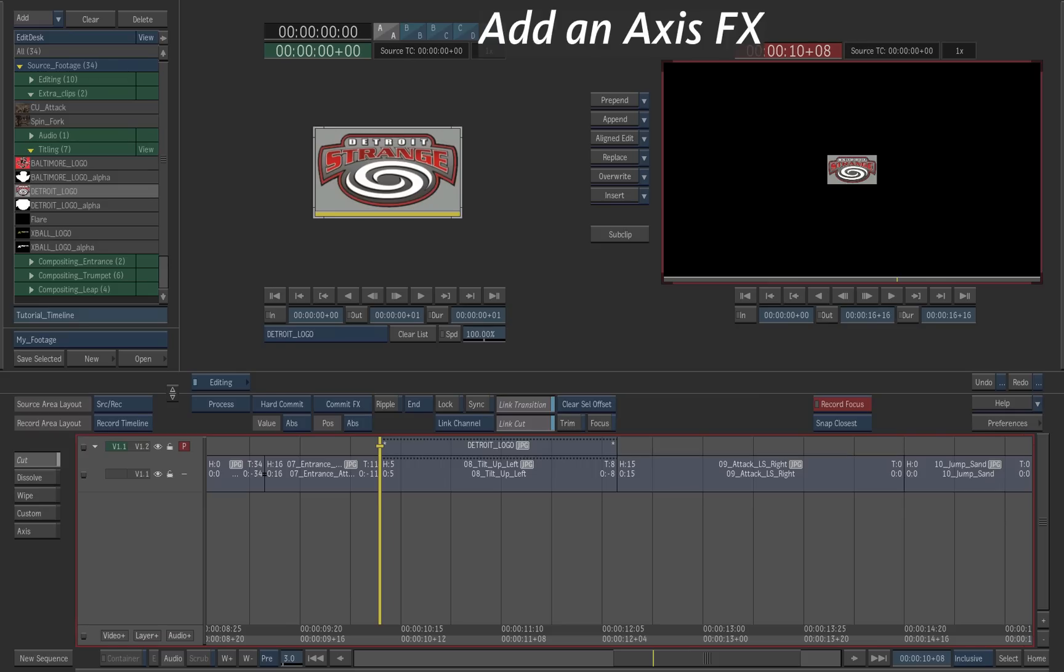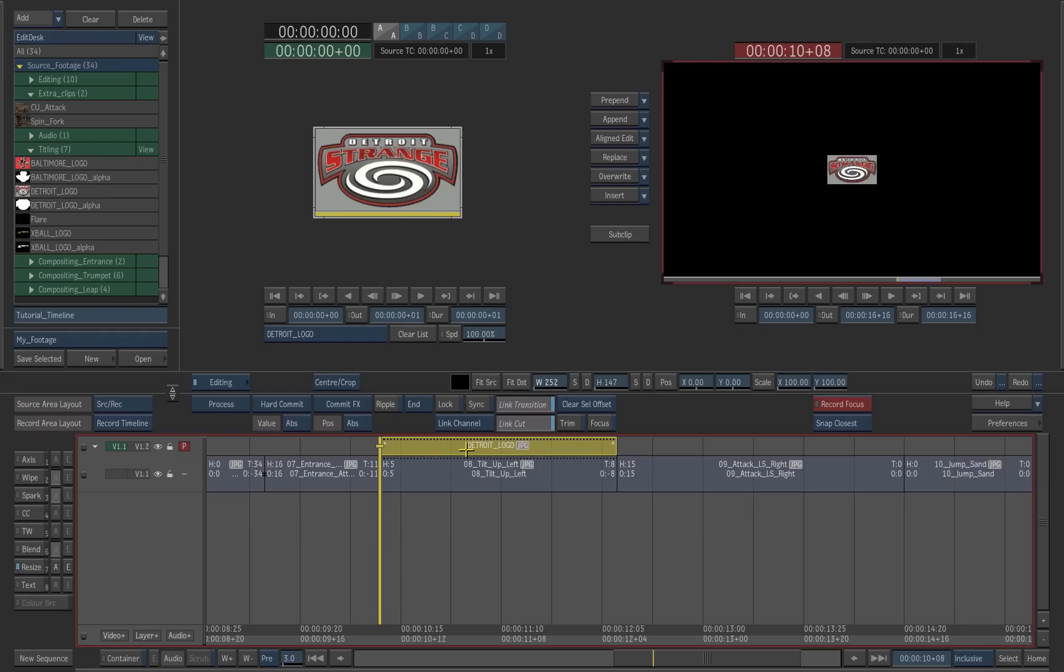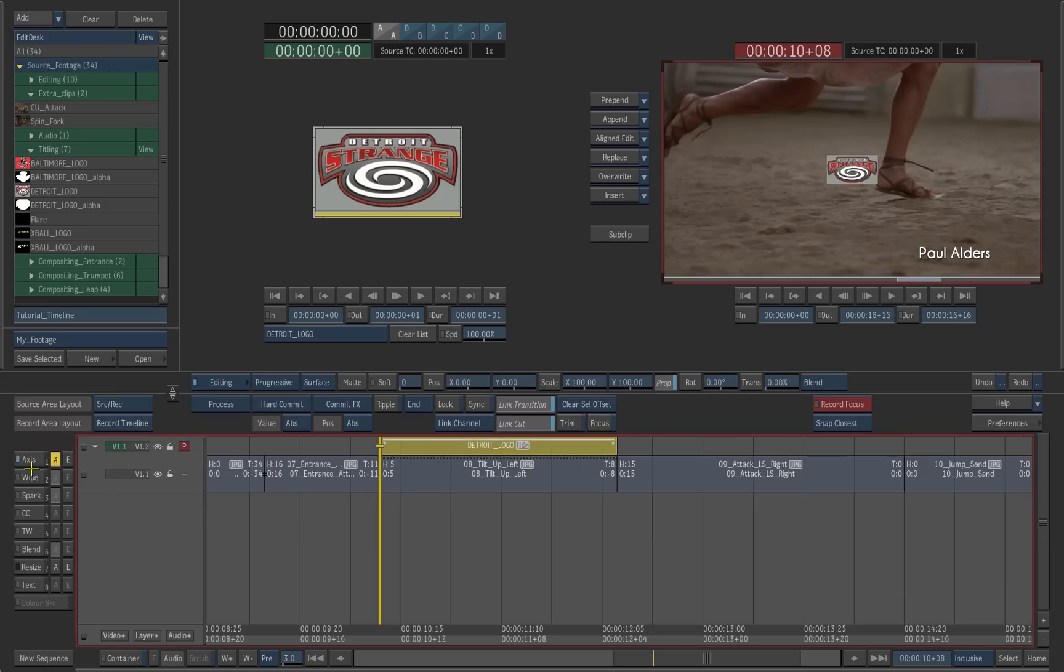We will use an axis effect to composite the logo on the timeline. Make sure the logo segment is selected on the top layer. Click on the axis effect button to activate it. If Auto key is activated, disable it. We could access the axis editor, but we don't need to in this case.